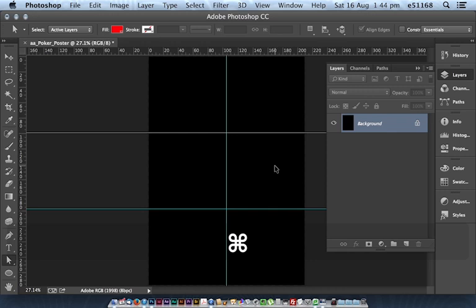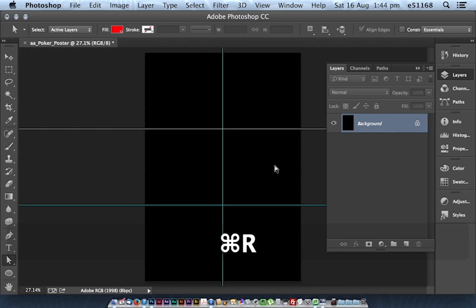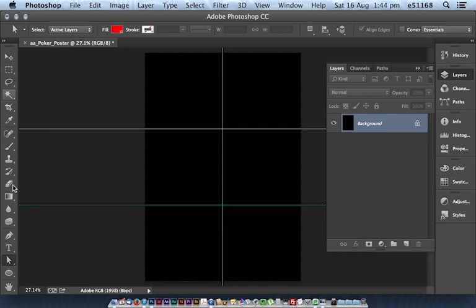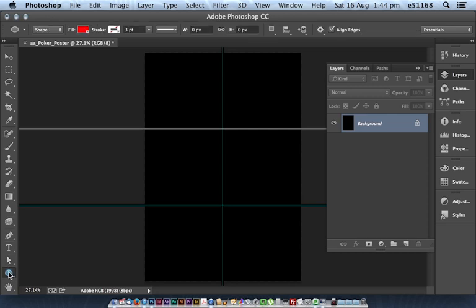Ok, so I can get rid of my rulers. And what I would like to do is to start using the rectangle tool. Rectangle shape tool, a vector tool.